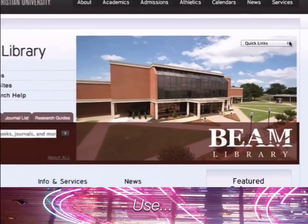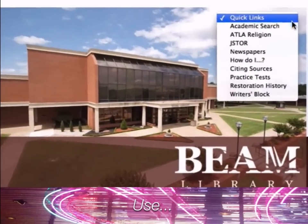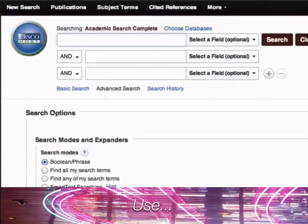You can also find quick access to specific resources in the Quick Links menu.